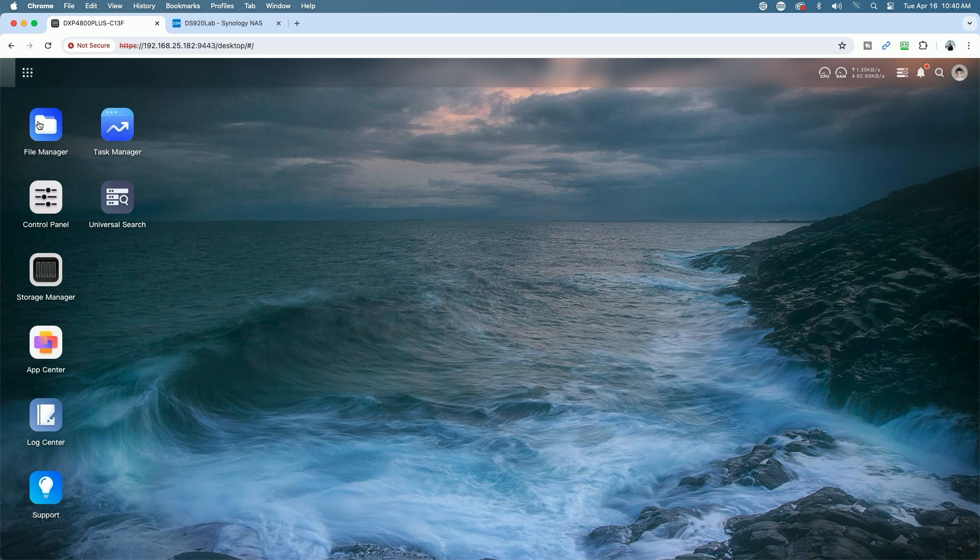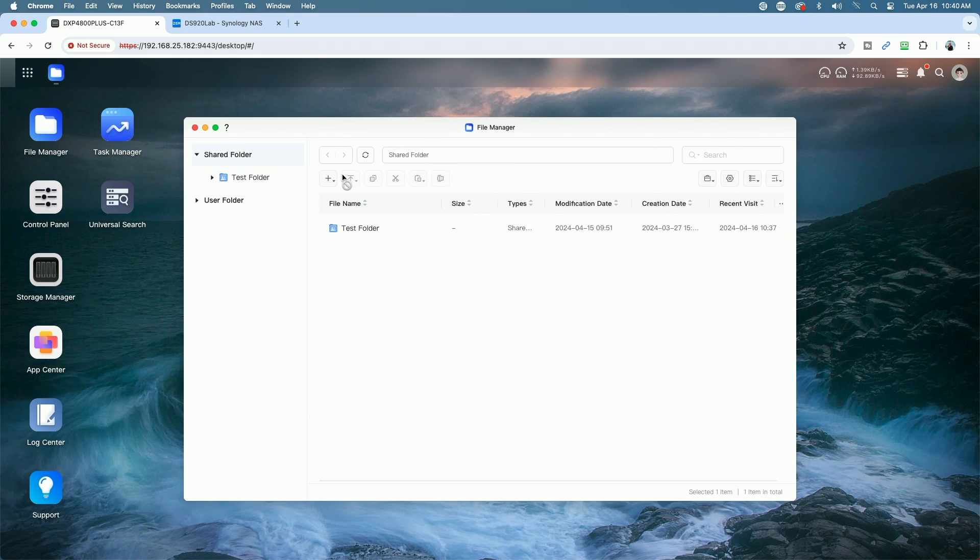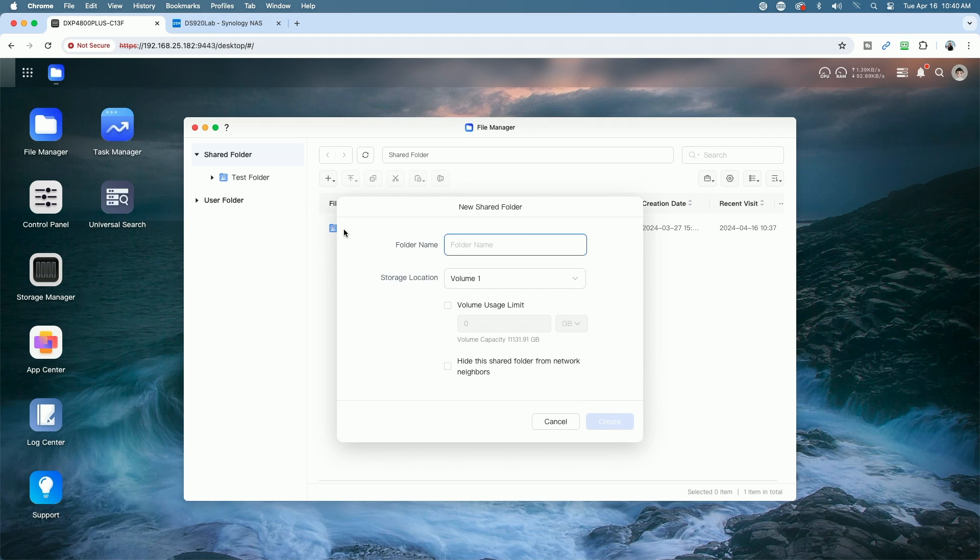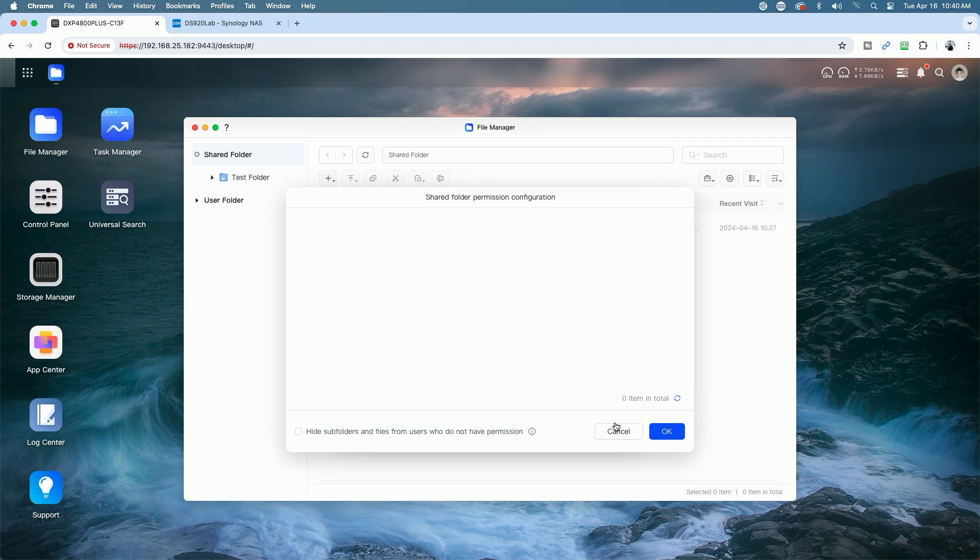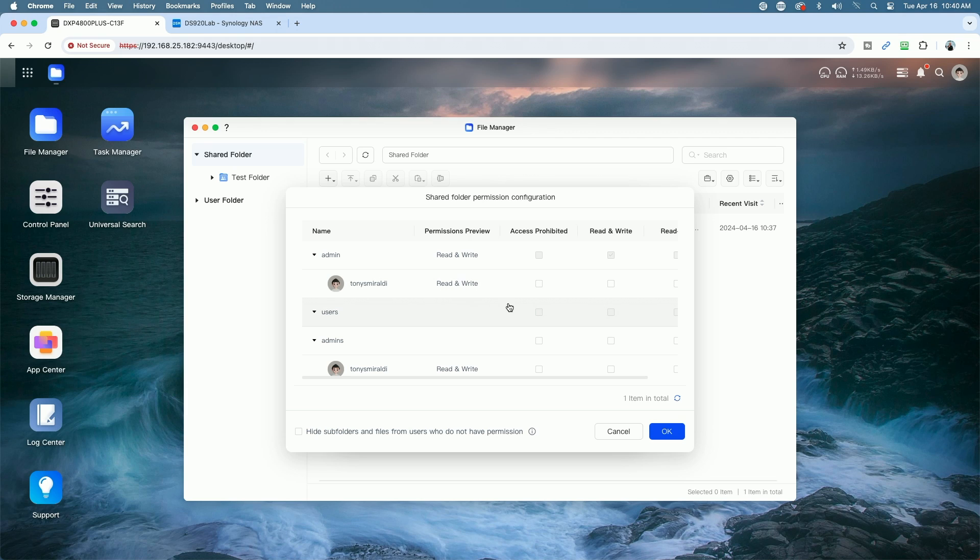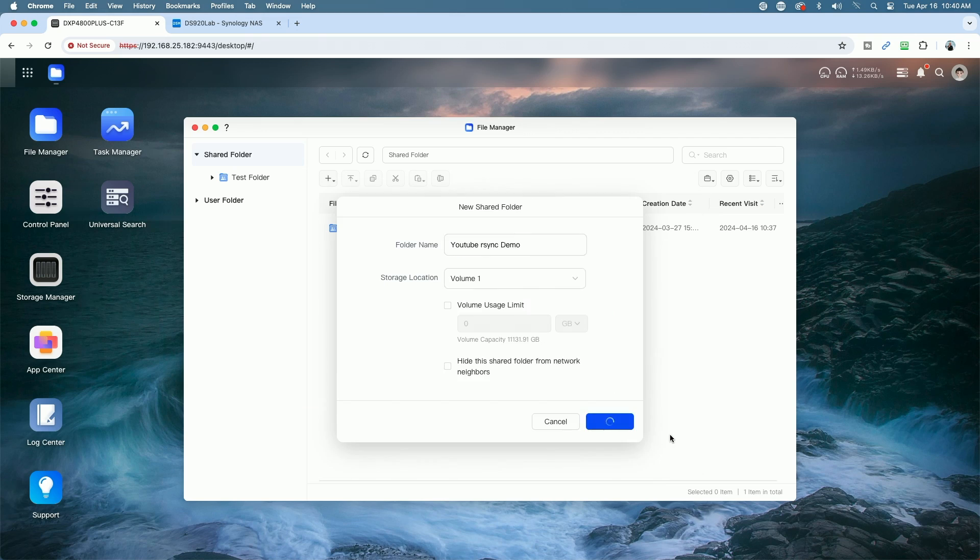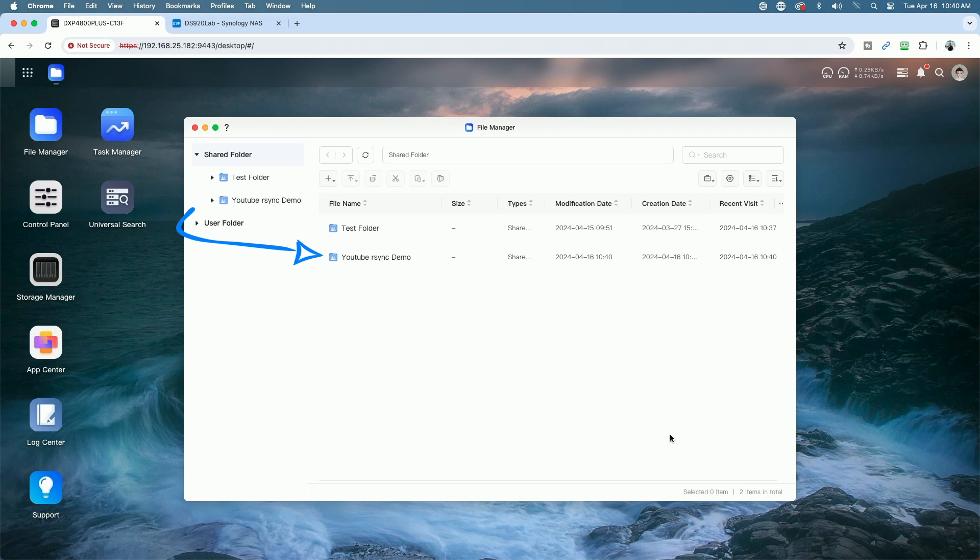So we are going to go ahead and create a new shared folder. We're going to hit the plus sign, select new shared folder. We'll call it YouTube R-Sync demo. You select your volume. You could select your volume usage if you prefer. You could also choose to hide the folder from the network neighbors. Click Create, and then on this screen here, you're going to go ahead and set your folder permissions accordingly. Once the folder permissions are set, you are pretty much good to go. And here on this screen, you can see we have our new YouTube R-Sync demo shared folder.